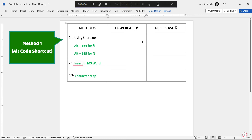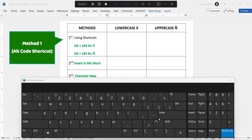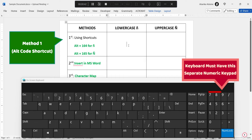Let's jump straight into our first method, which I like to refer to as the alt code method. Before we get started, let me bring up the on-screen keyboard. We'll be using shortcuts in this method, and the on-screen keyboard is here just for visual assistance. You don't need to worry about using it since you already have your physical keyboard. If your keyboard lacks a separate numeric keypad, you'll likely need to utilize the on-screen keyboard to make this shortcut function effectively.